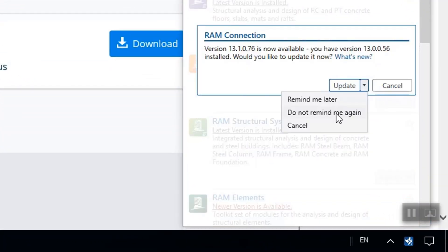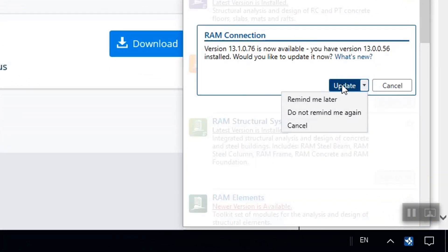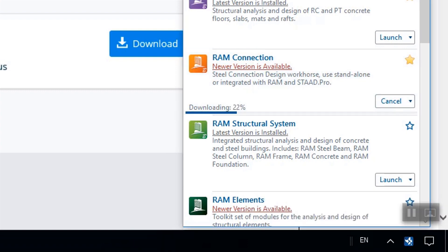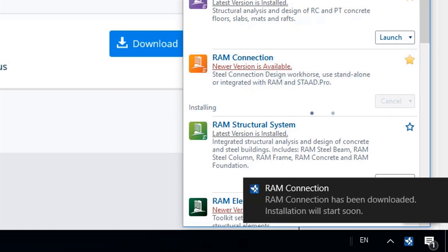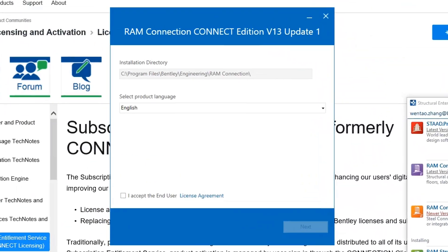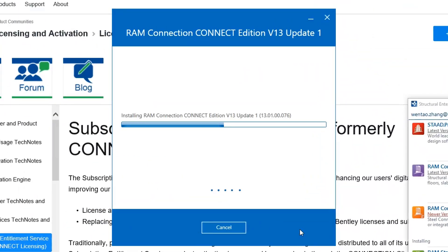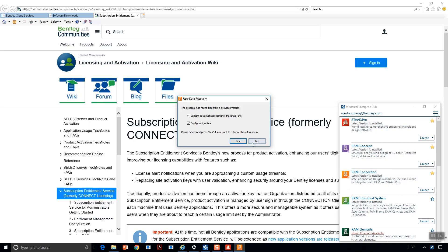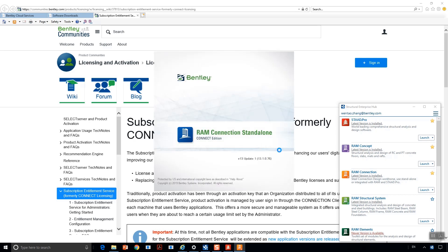I can see if there are newer versions of other applications available and am prompted to update. Now I can launch newly updated applications directly from the main list in Structural Enterprise Hub.